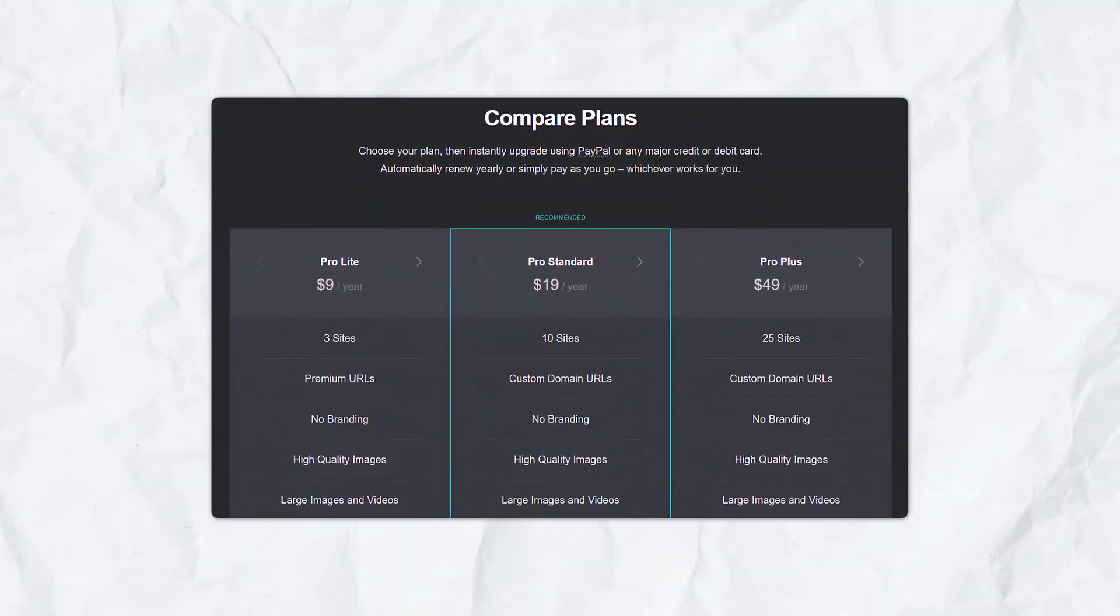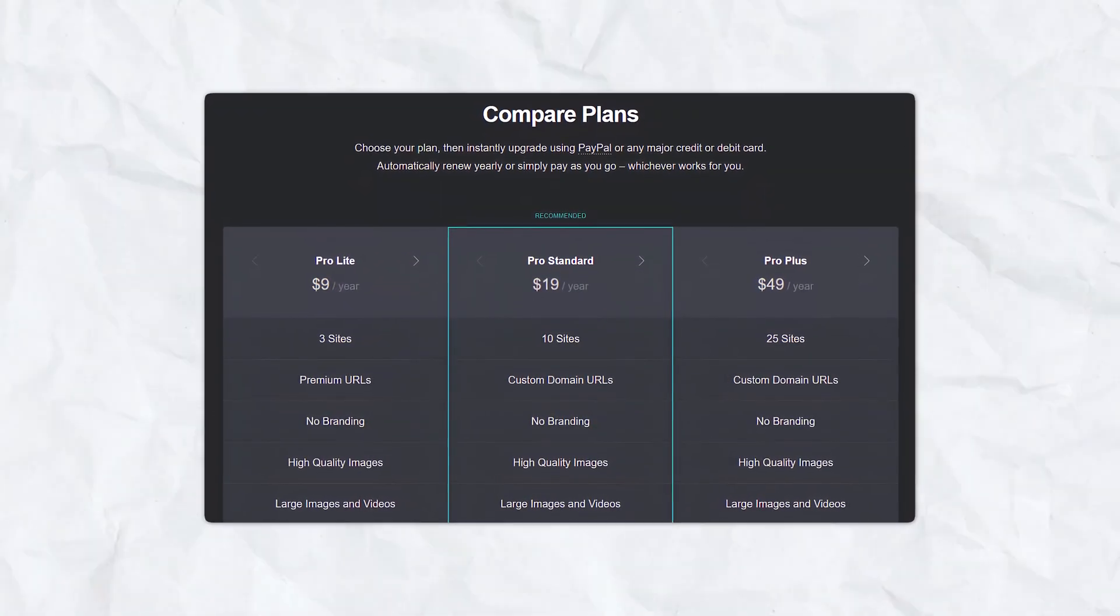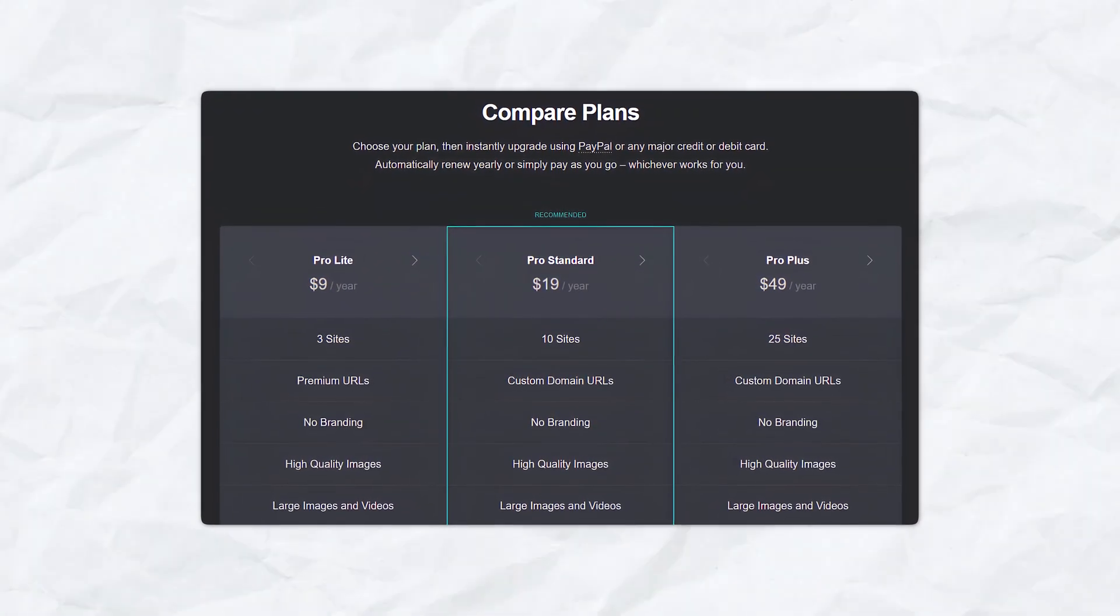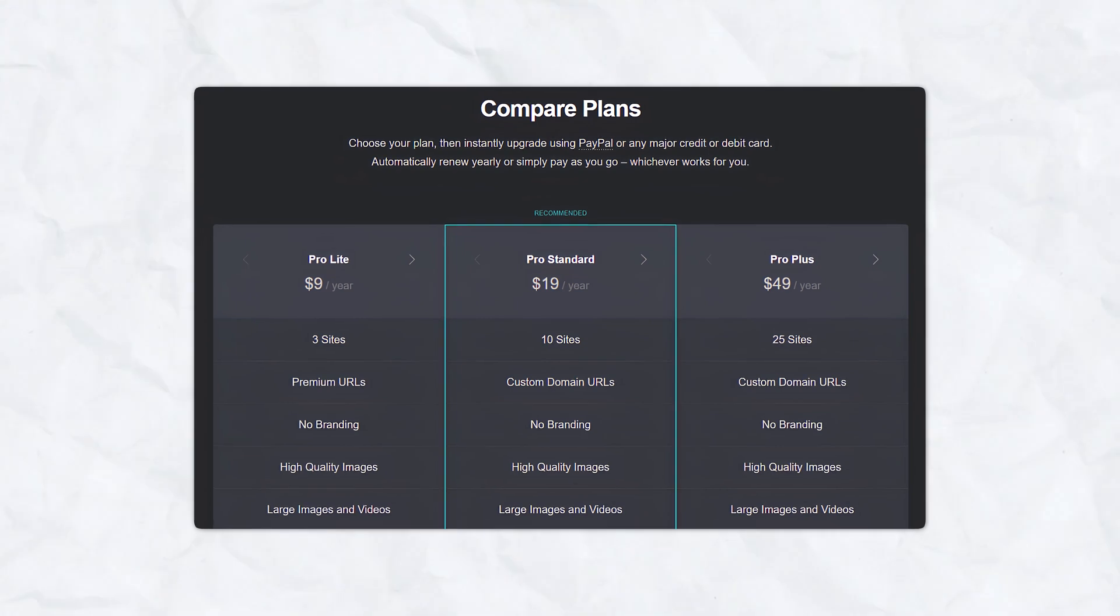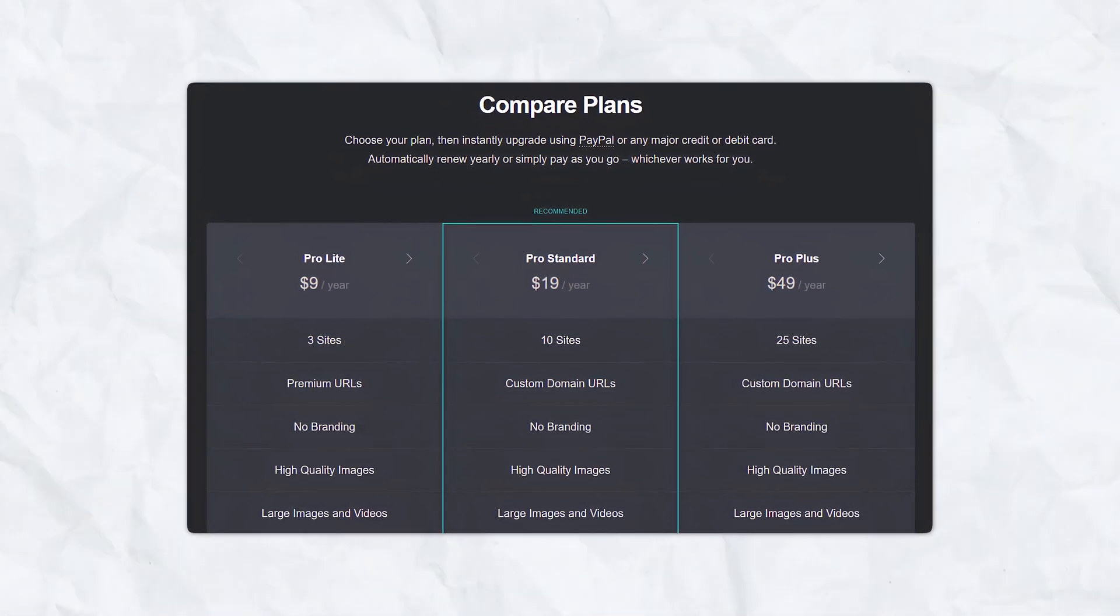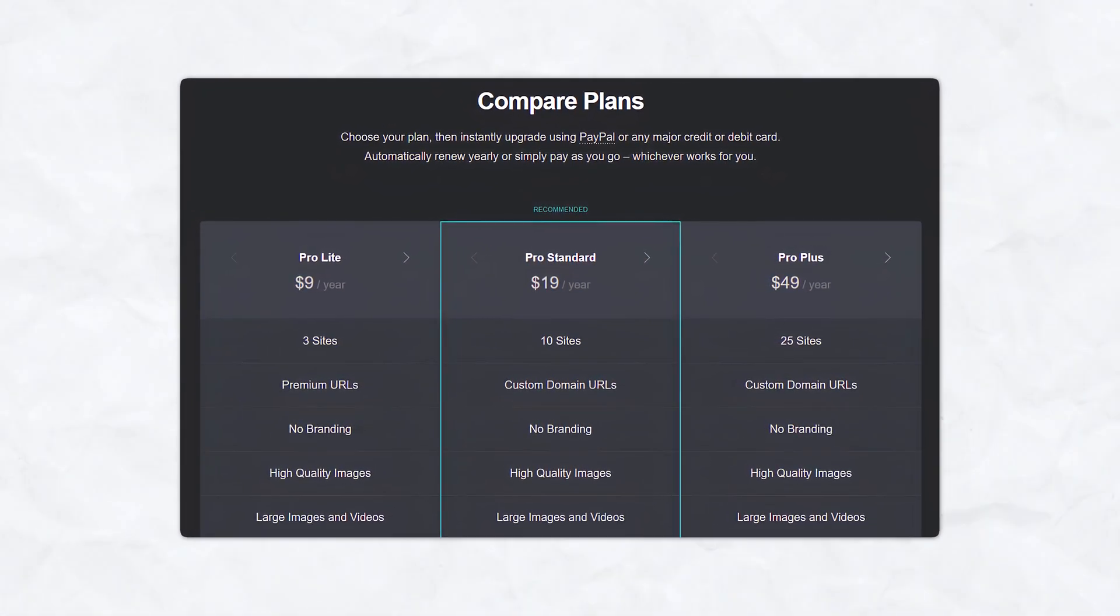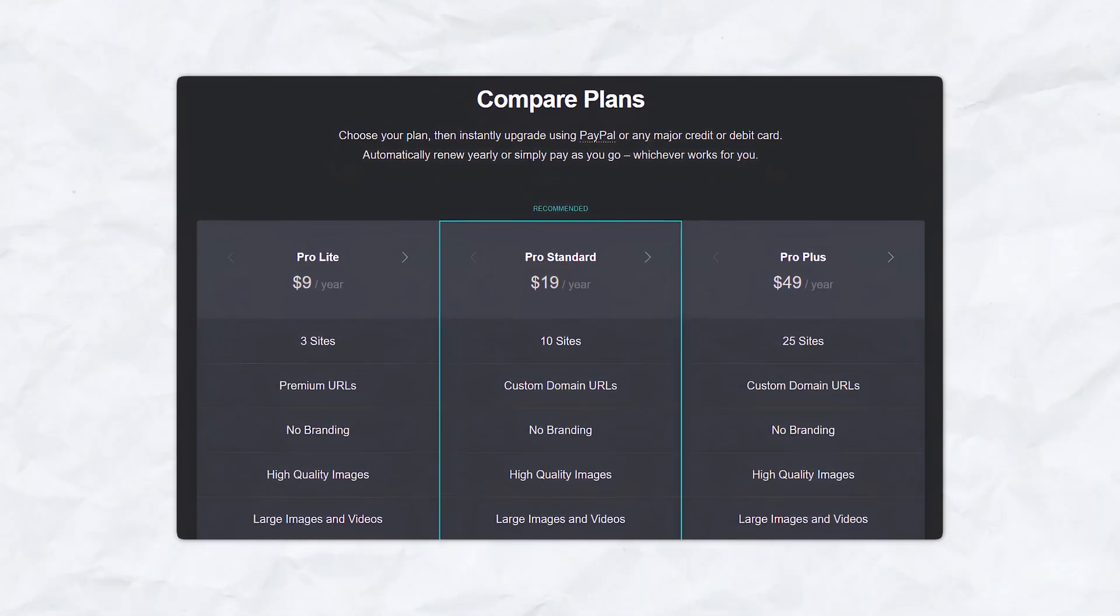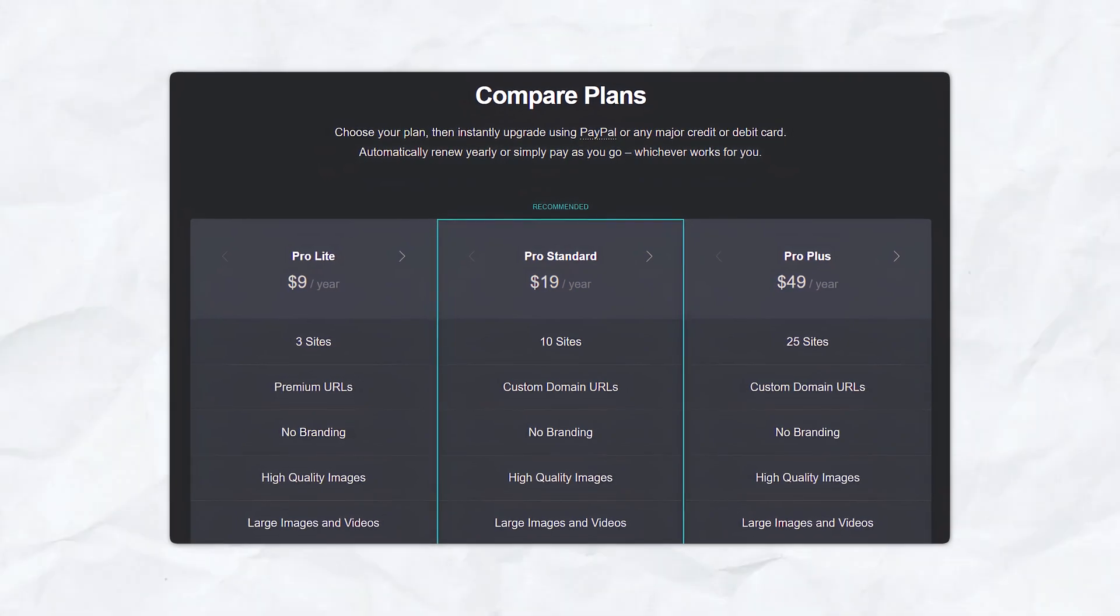Lastly, affordable pricing. Carrd offers a free plan with basic features, making it accessible for everyone. For more advanced features, Carrd Pro plans are available at a very affordable rate. The Pro plans unlock additional customization options, integrations, and the ability to connect custom domains.